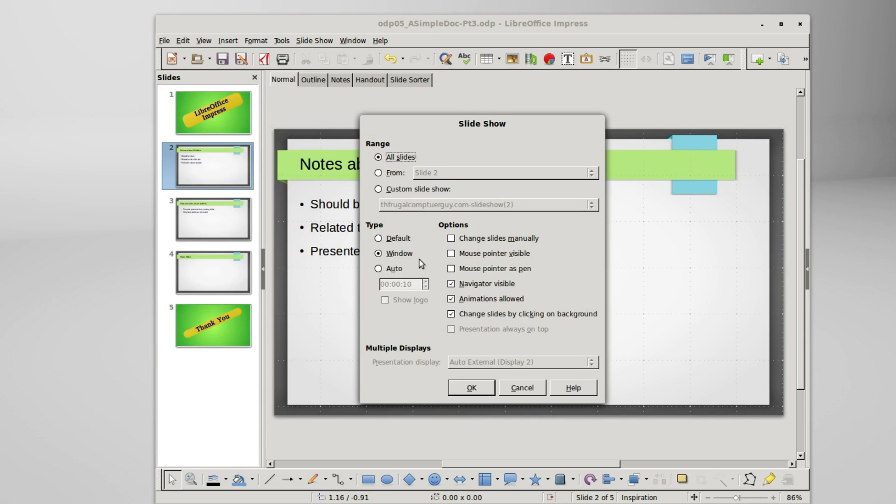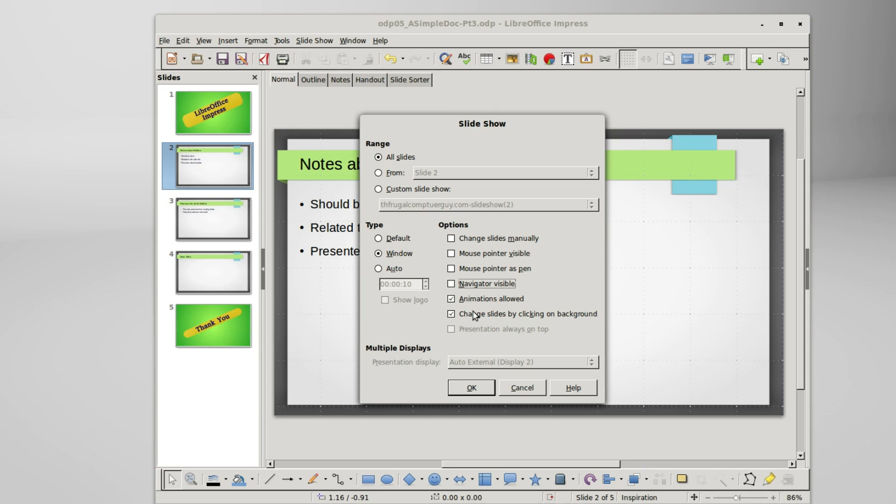Slideshow, slideshow settings. Animations allowed, we haven't talked about animations yet. And change slides by clicking on background, that might be handy if you only wanted to use the page up, page down, and the arrow up and down to go to the next slide.